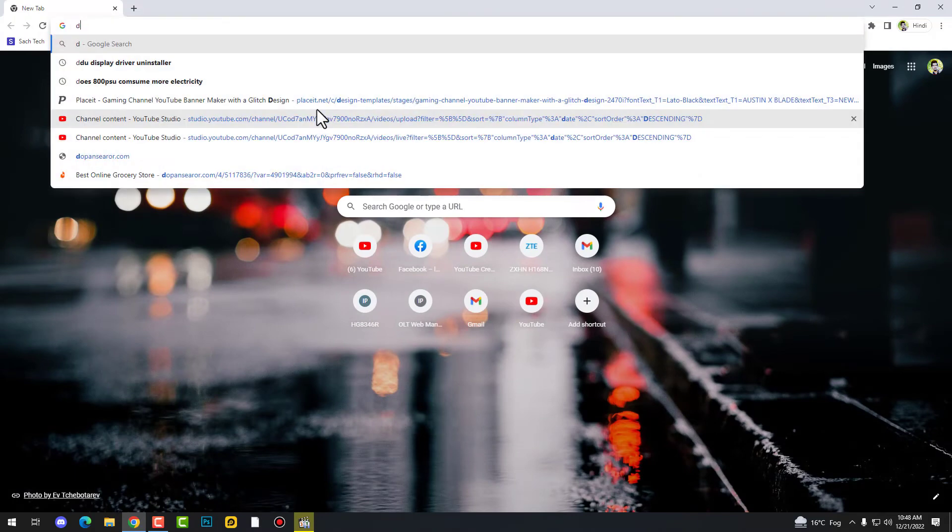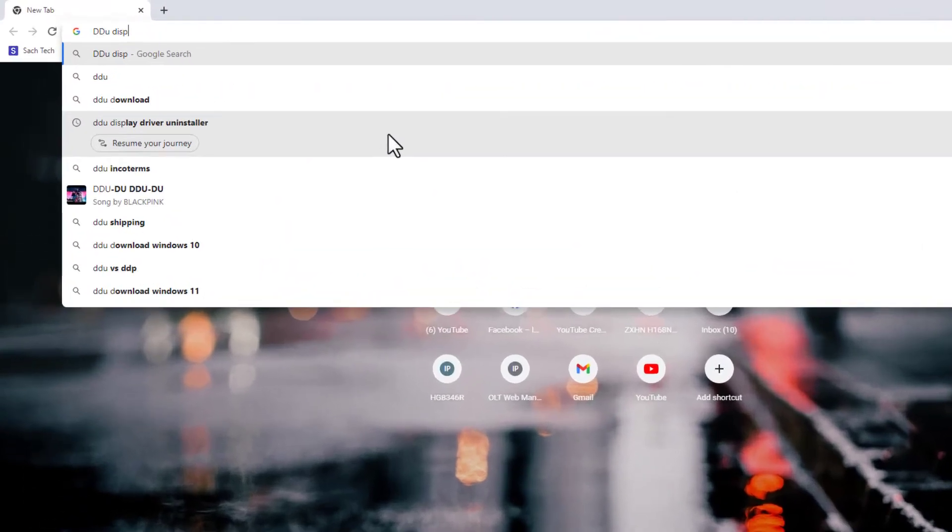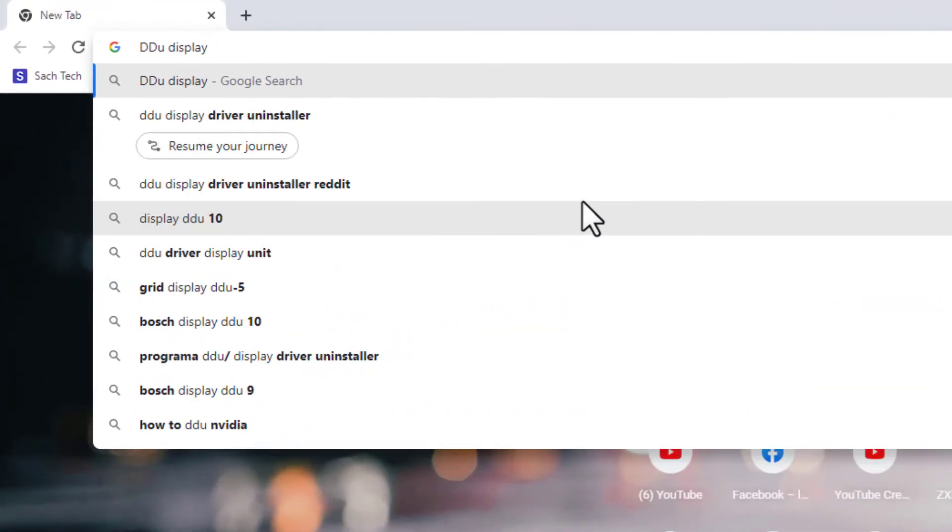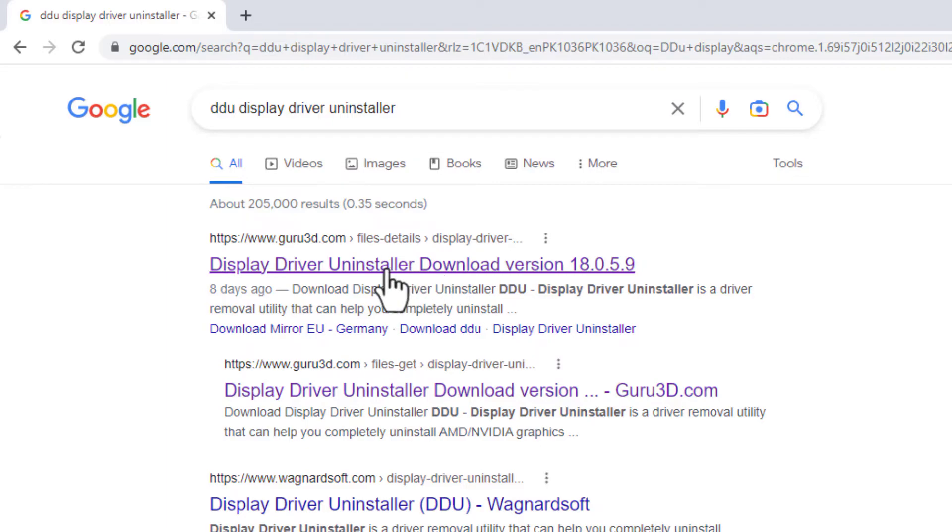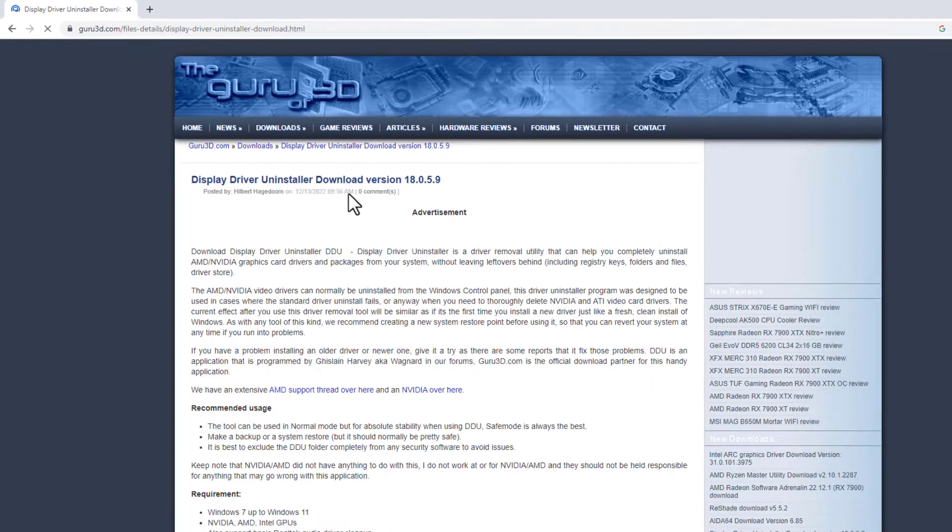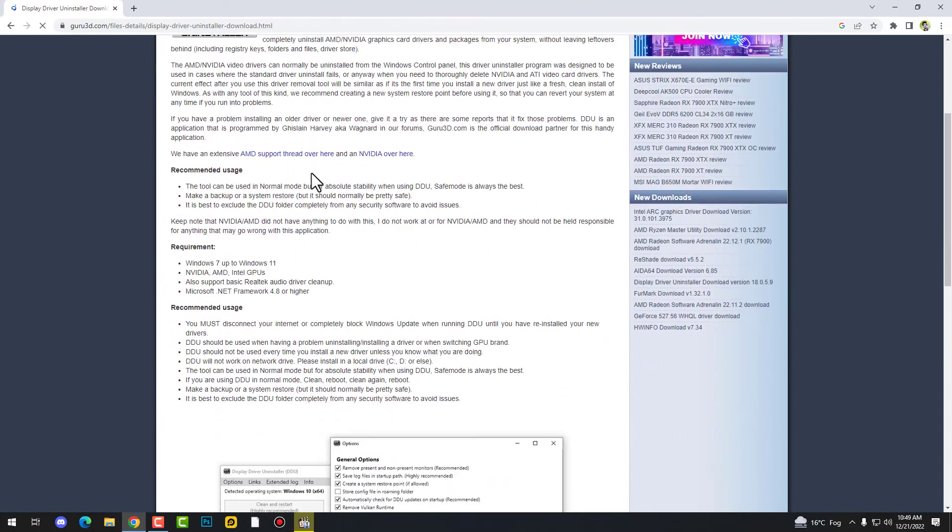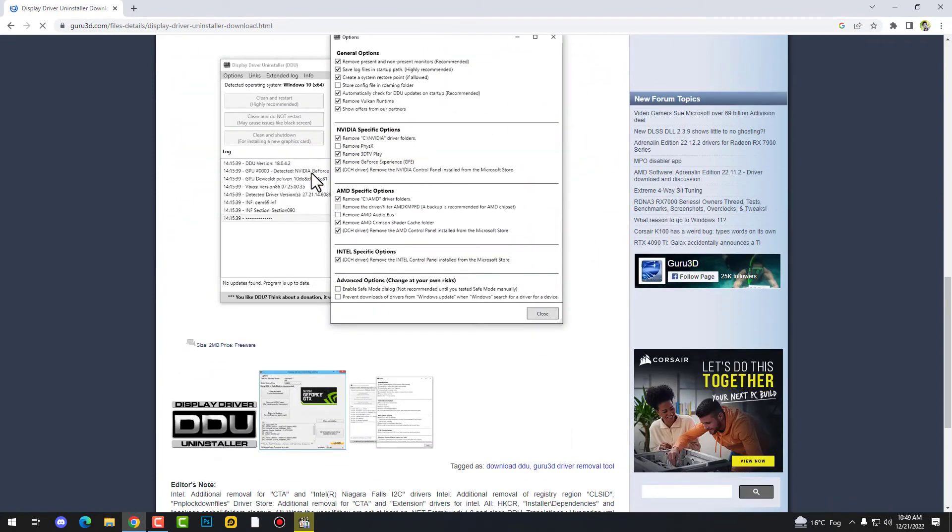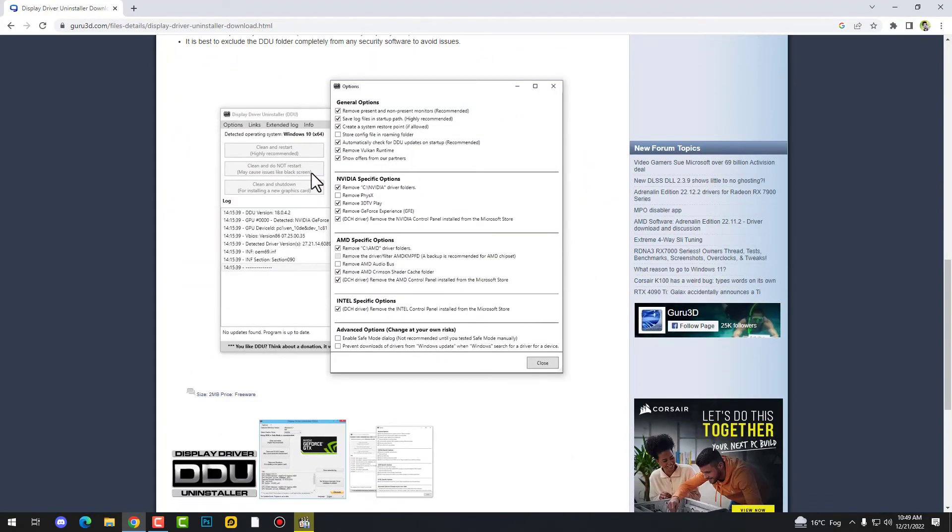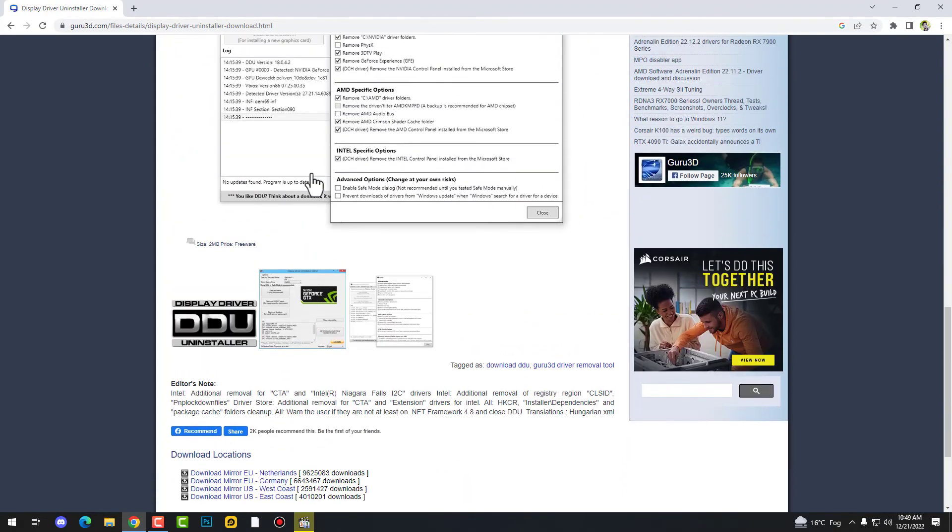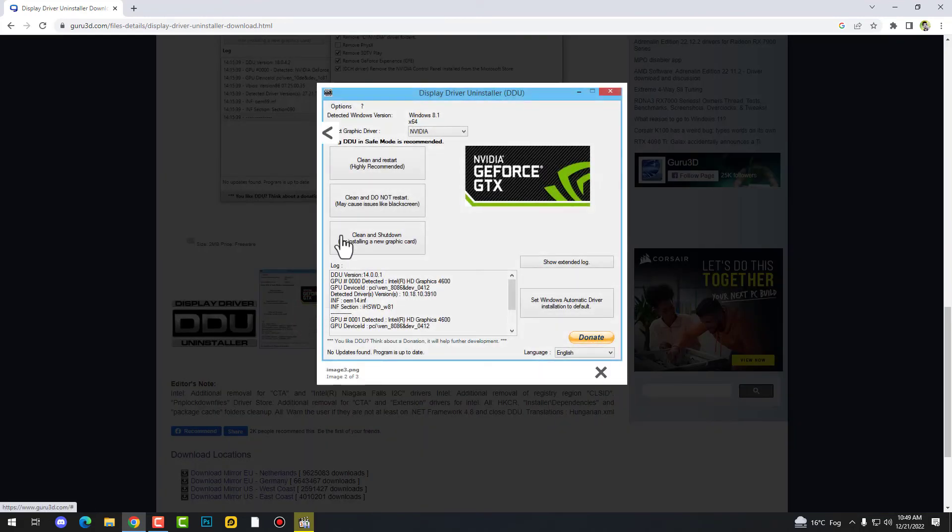And yes, also try this method: DDU, Display Driver Uninstaller. This is the best uninstaller you need to try. Guru3D.com is the website where you can get this uninstaller, the graphic card uninstaller. Just download it.